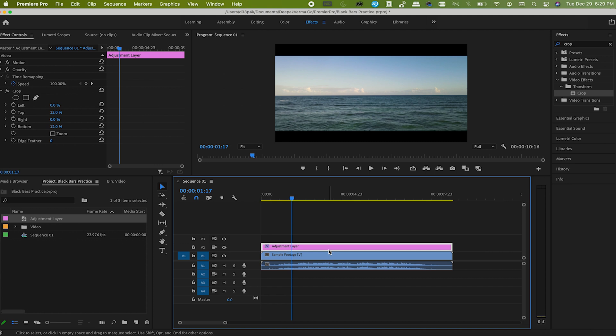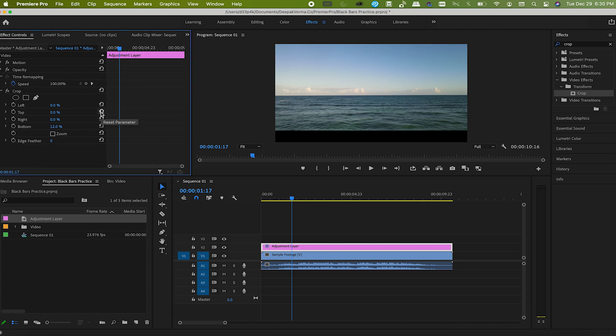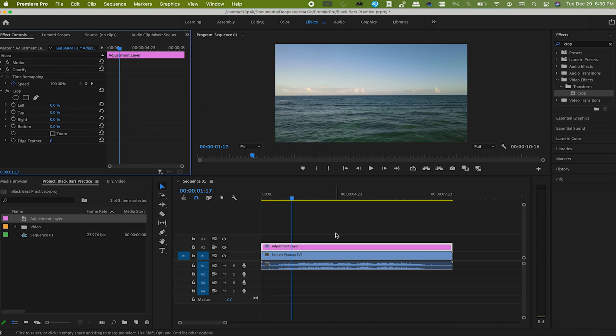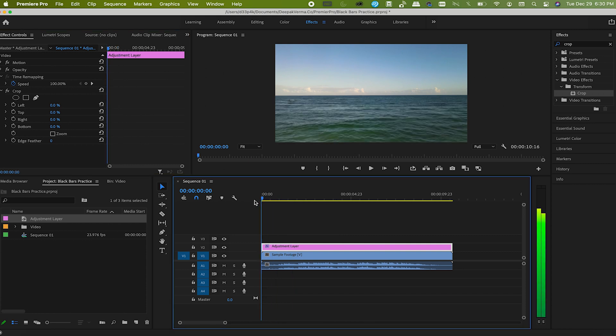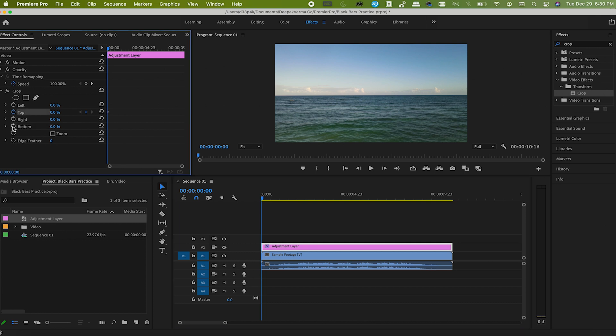Before doing that, first reset the values back to zero percent. Now go to the start of the adjustment layer and hit the toggle icon for both top and bottom. It will add the keyframes with zero percent, so no cropping yet.